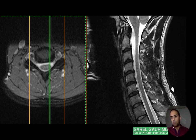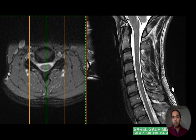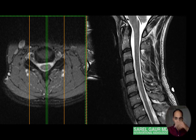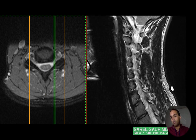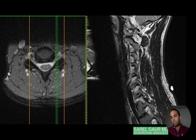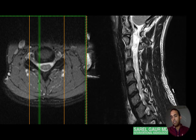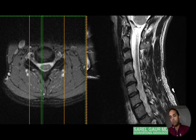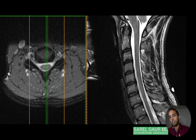Coming back to the spinous processes — sometimes you can find fractures or mets there, so just know they're there. They're a continuation posteriorly of the posterior elements, better seen on parasagittal or axial imaging. The facet joints on either side connect through the lamina, which forms the spinous process.